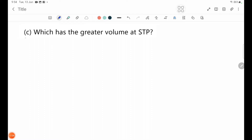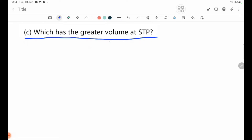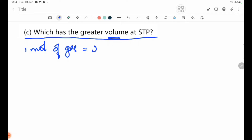Part C — which has the greater volume at STP? At STP, one mole of any gas occupies 22.4 dm³. Both gases use this same molar volume.